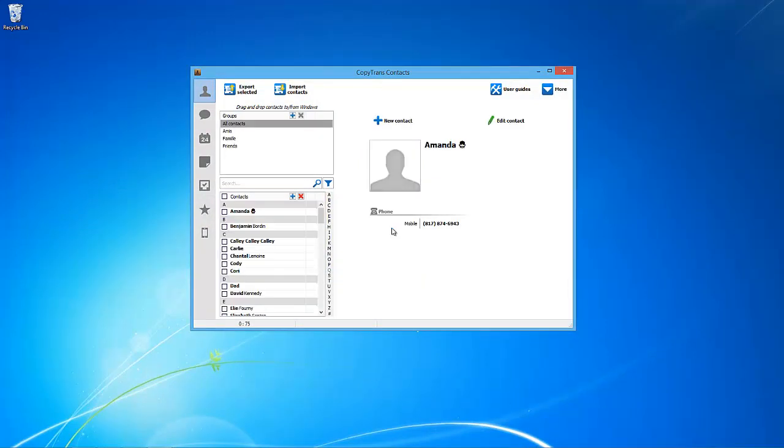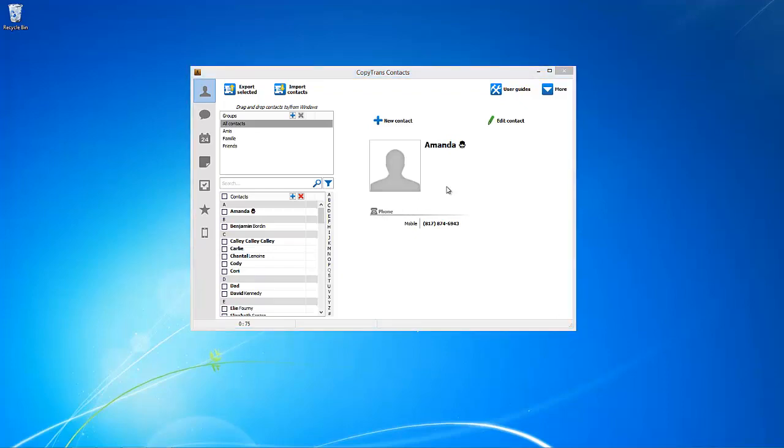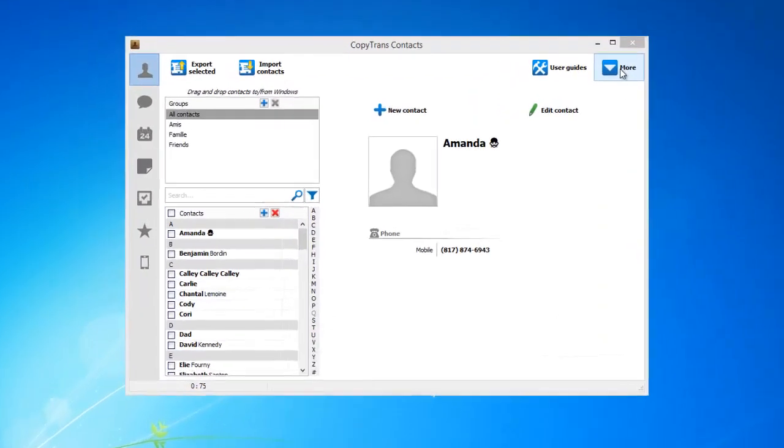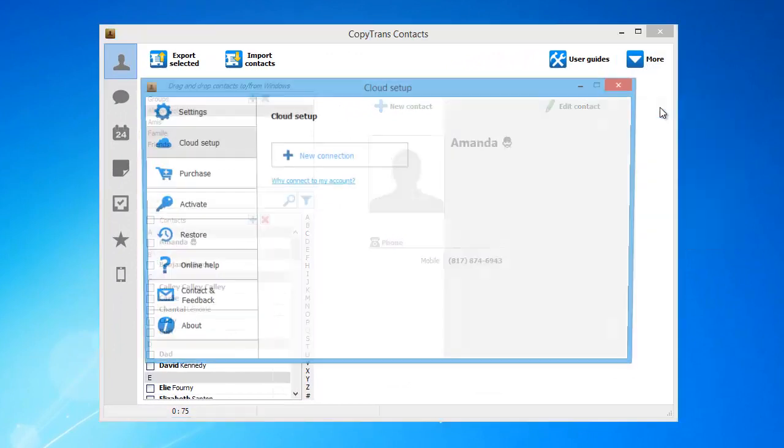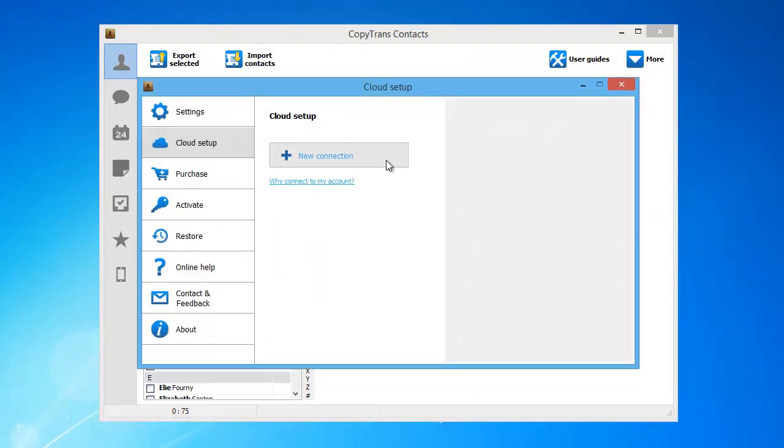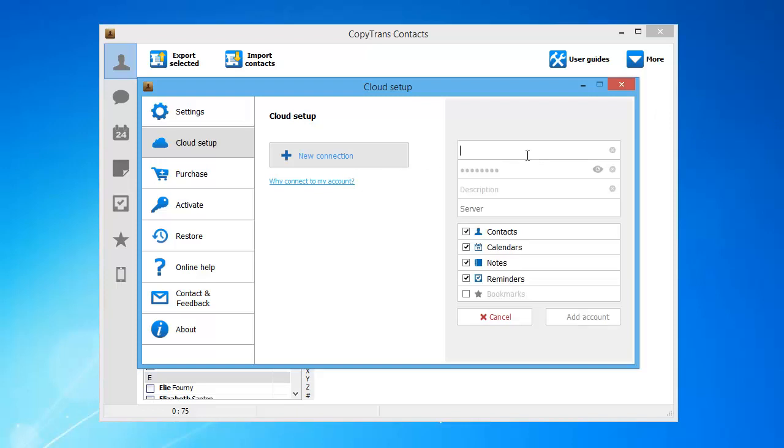You will need to connect your iCloud account with the program. To do so, from the main program window, navigate to More and then Cloud Setup. Click New Connection and then click iCloud. Enter your iCloud account credentials, check the box next to Notes and click Add Account.